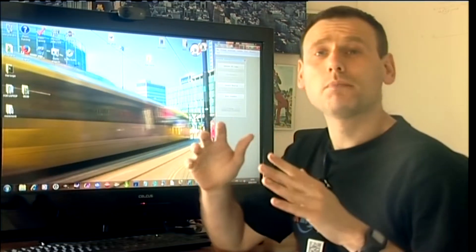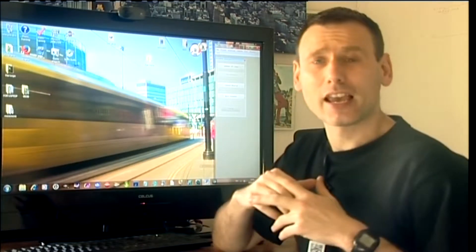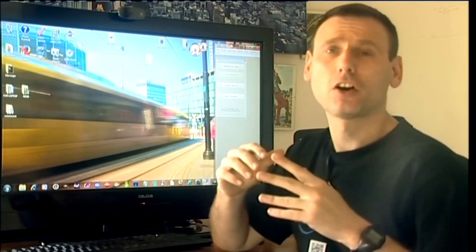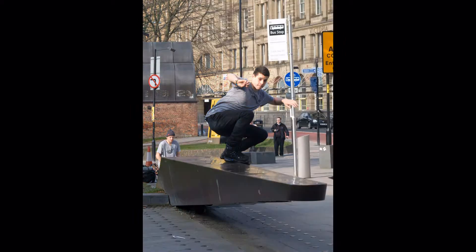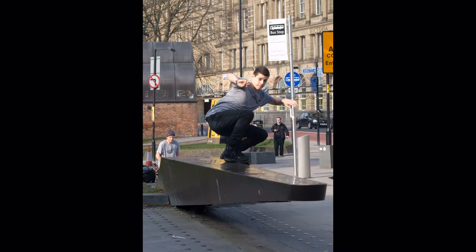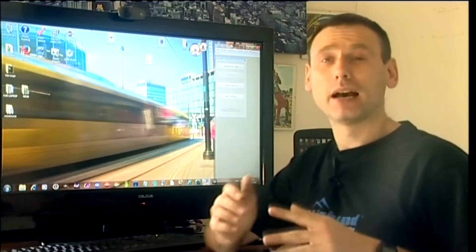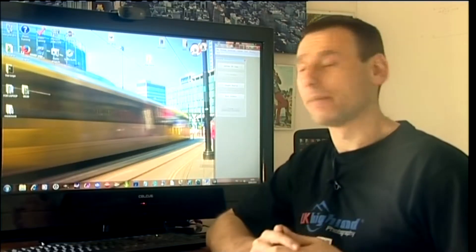Hello and welcome back to UK Highland Photography here on YouTube. The channel dedicated to helping you to become a better photographer.